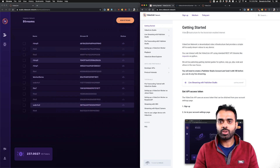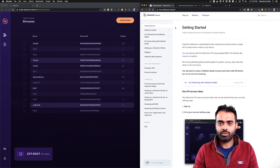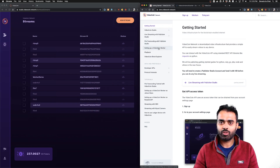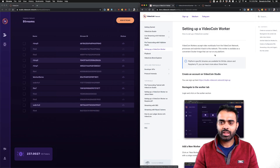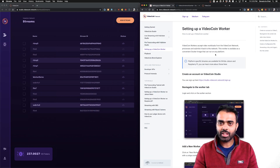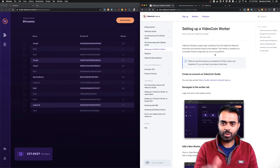The first thing you want to do is go to docs.videocoin.network. Here we've created a new page called 'Setting Up a VideoCoin Worker.' This doc page has all the details, and everything that I'm going to do now is covered in depth here.